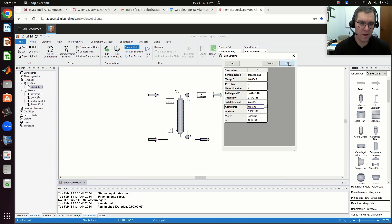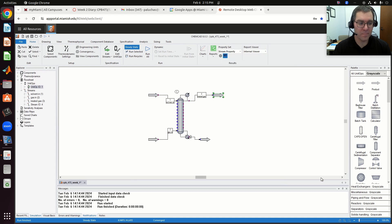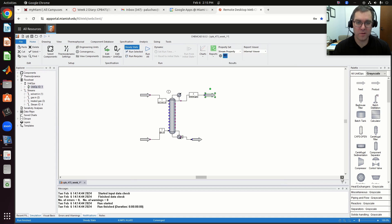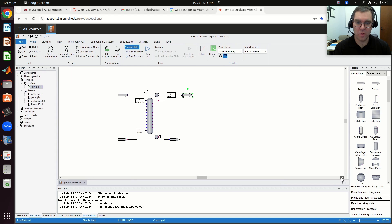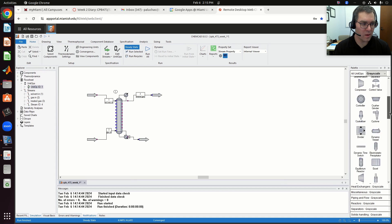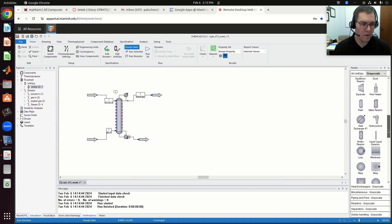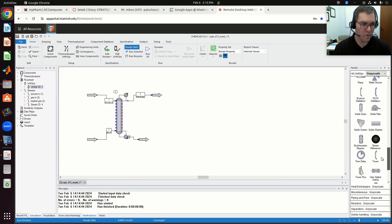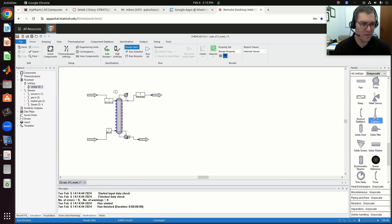I'm going to click OK. Not only did I knock down the acetone concentration, but I knocked down the concentration of water as well leaving in the vapor phase. So what I'm going to do now is scroll over and we're told to model a stripper.